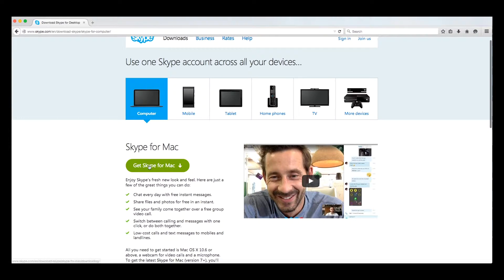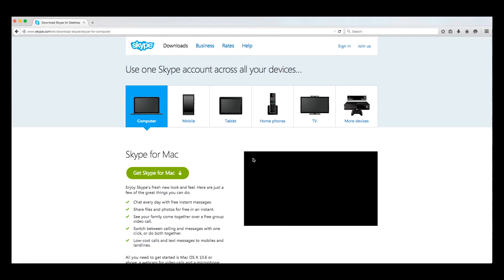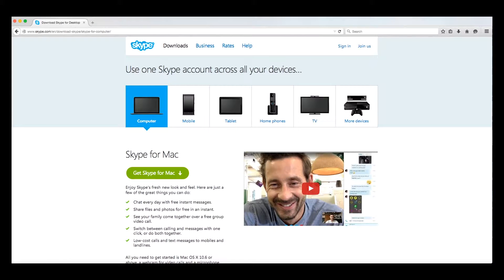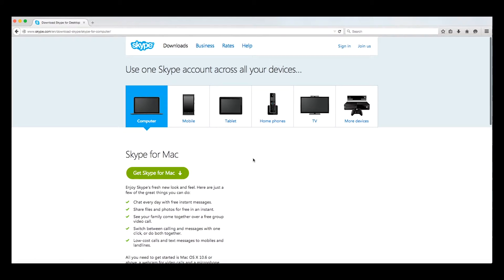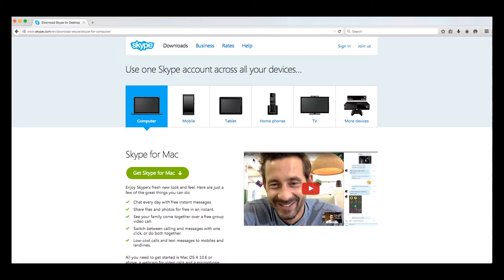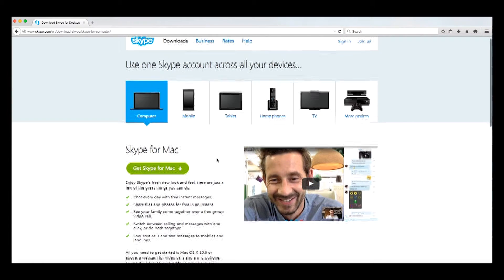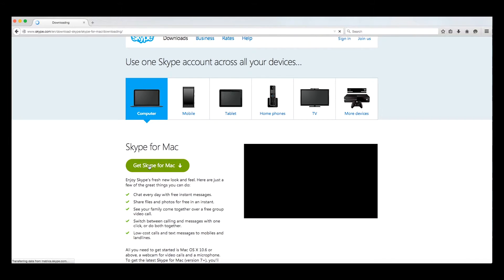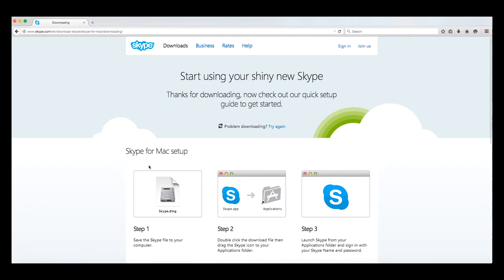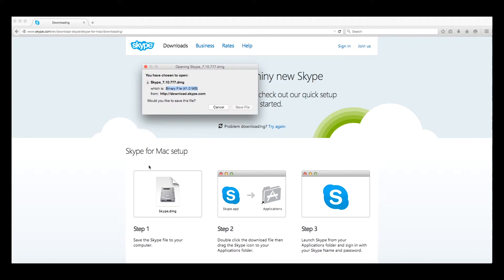Select the device you are downloading Skype to. In this instance, like I mentioned, we are using a Mac, so we're going to select a computer. Next, click the next big green button that says Get Skype. This should prompt your computer to run the program.